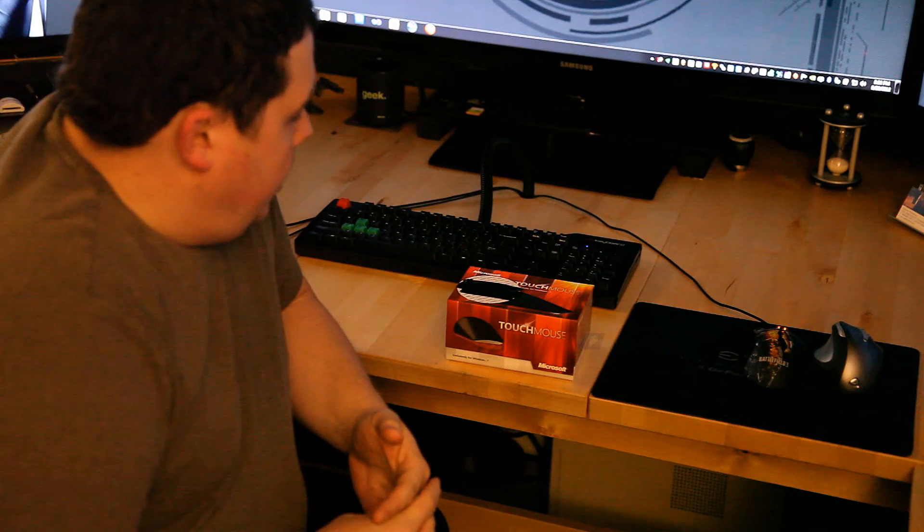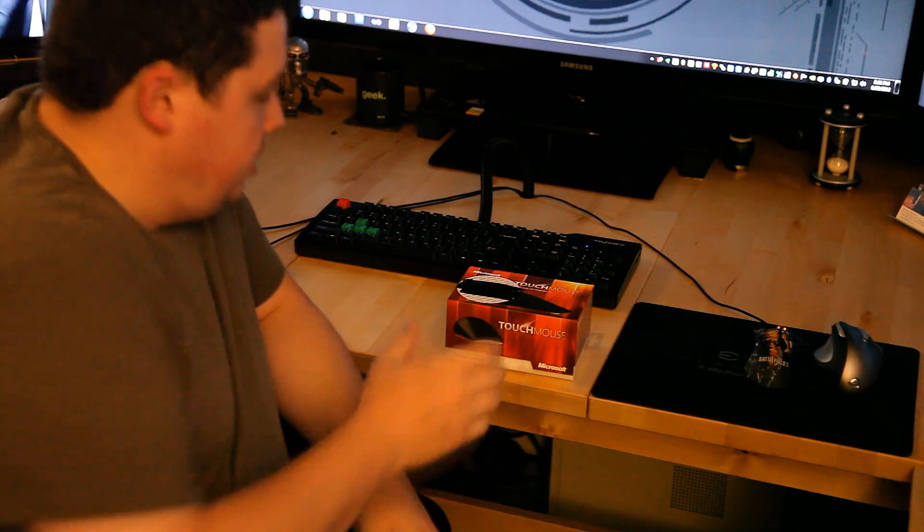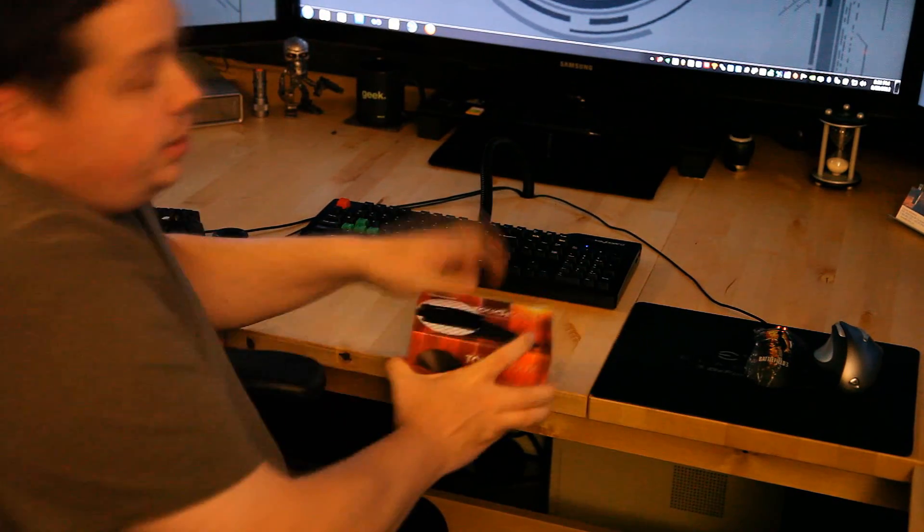Hey, what's up, guys? Another Barnacles Man Cave video for you tonight. Picked up a little bit of an impulse buy today. Figured I'd do an unboxing. I got another mouse. To be more precise, the Microsoft Touch Mouse.